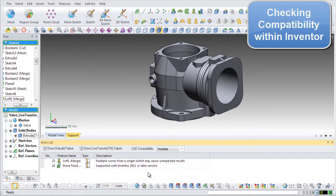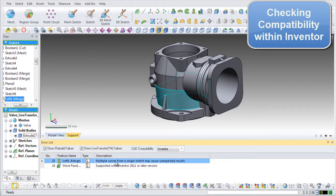In this model, there is an entity that will have compatibility problems transferring to Inventor.